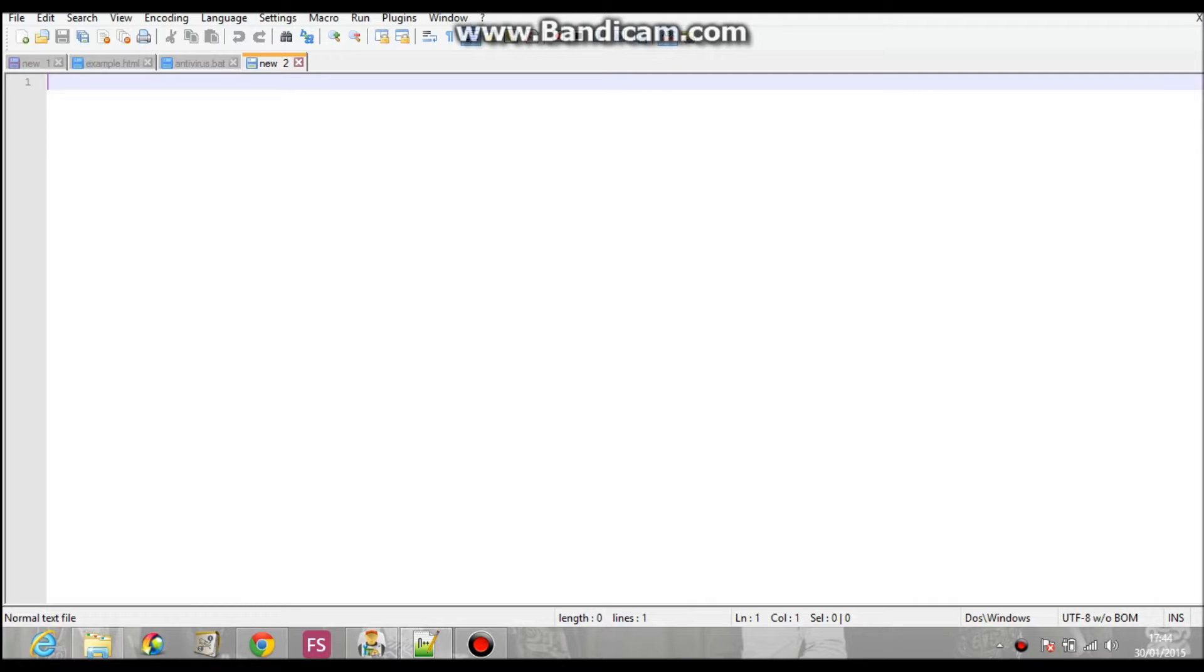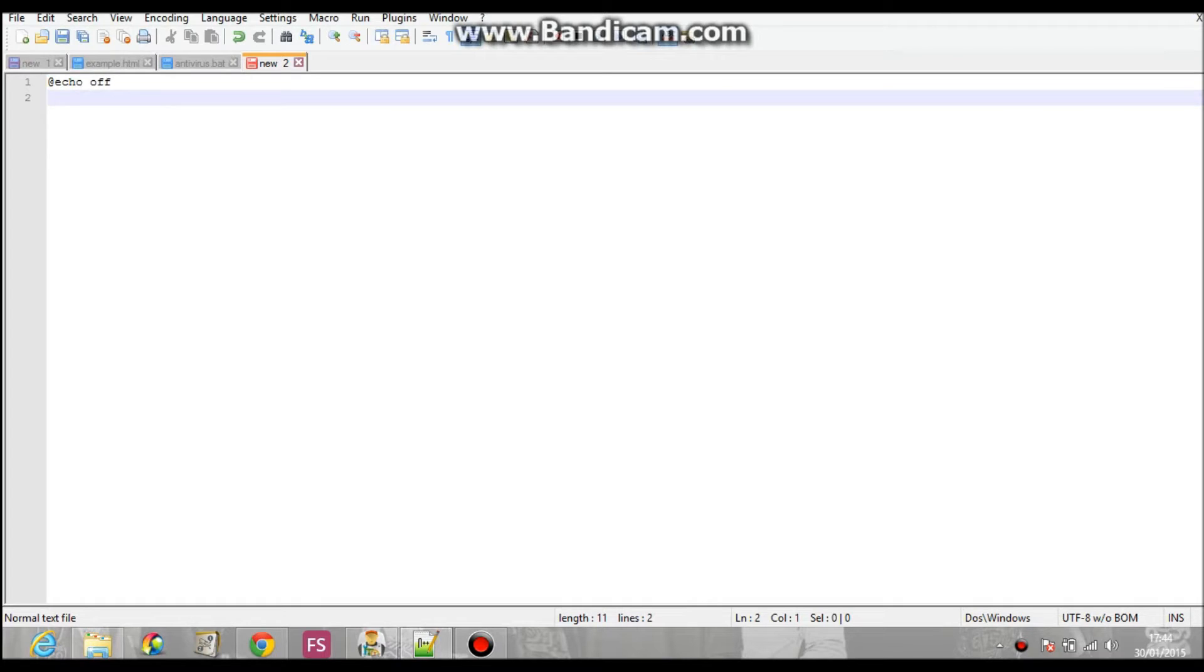First thing I'm going to do is check out obviously the Notepad++. This is basically like Notepad but it's a bit more active and makes you feel like a real programmer when you're actually doing it.